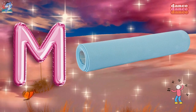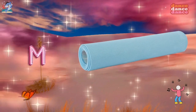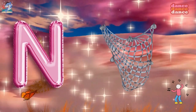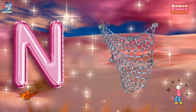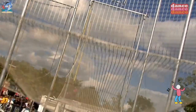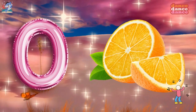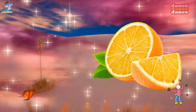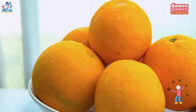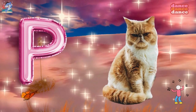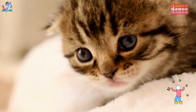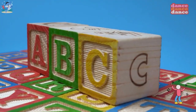M is for mat, m-m-mat. N is for net, n-n-net. O is for orange, o-o-orange. P is for pet, p-p-pet.